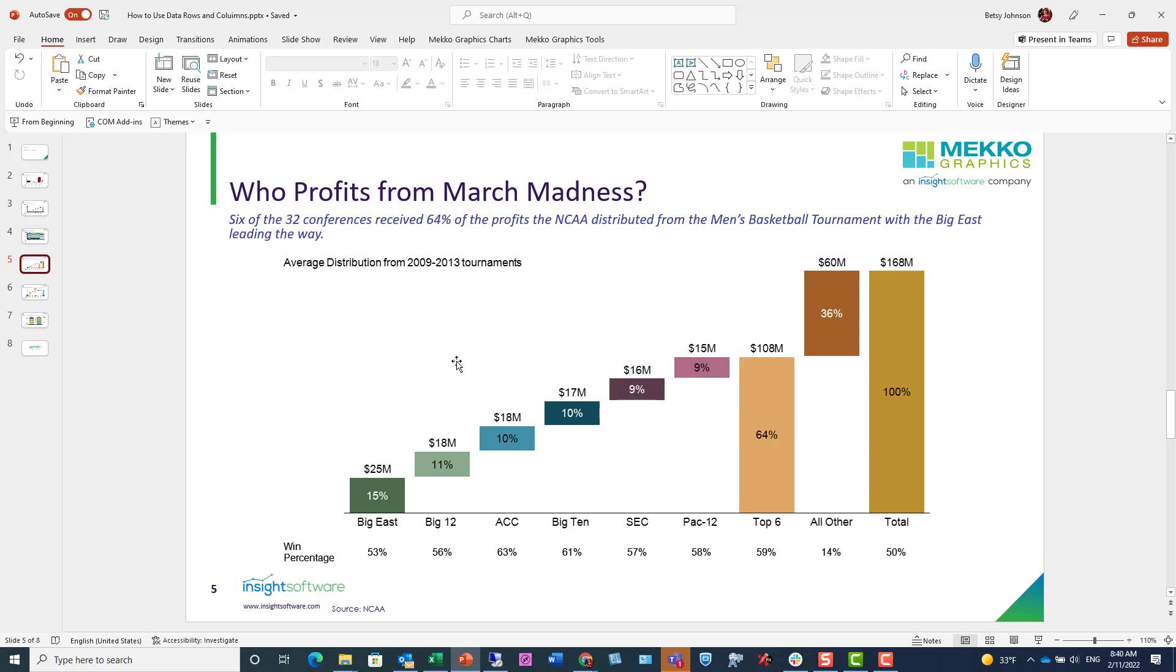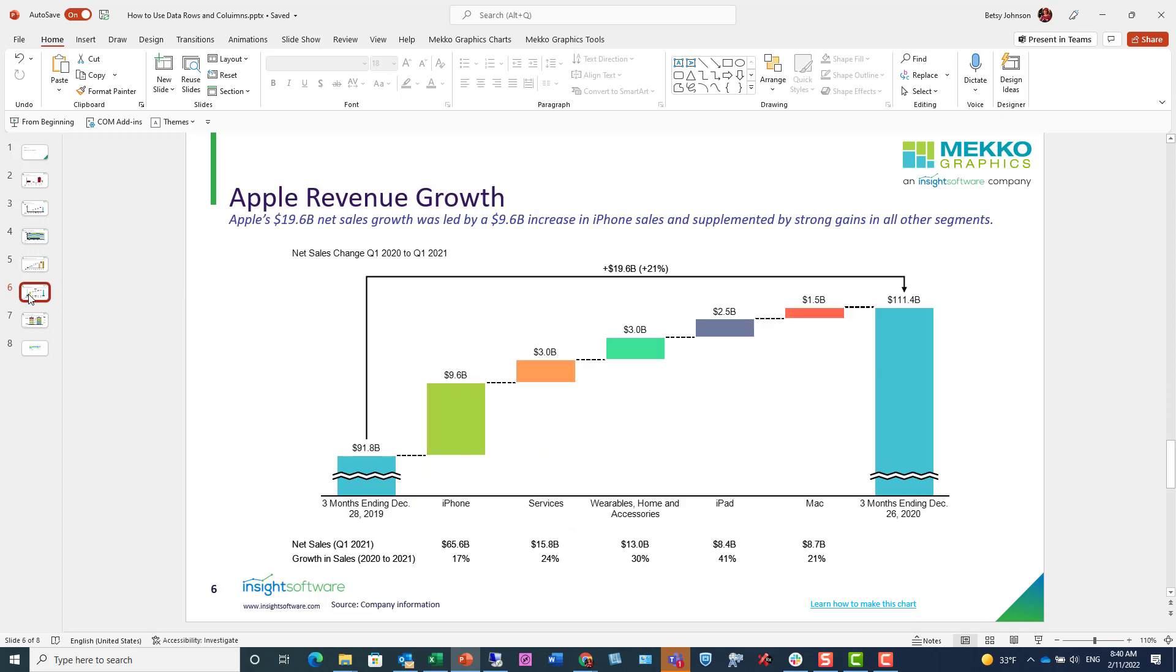And here is one last example of a common use of a data row, displaying net sales and percentage of sales growth, both pulled out as a data row.